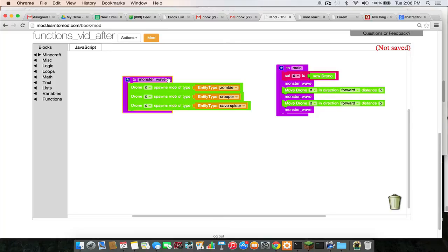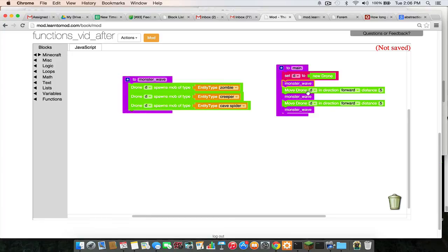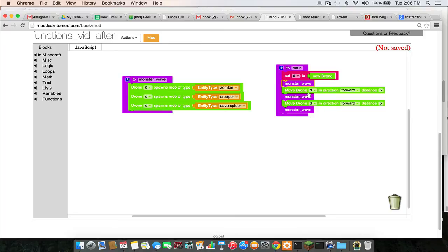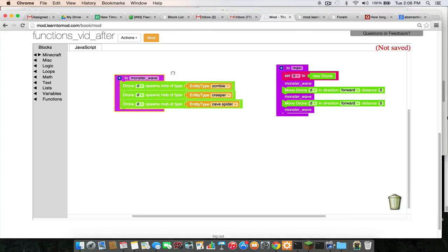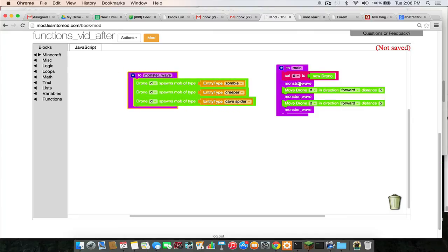And then function calls are what tells the program where and when to run those directions or lines of code, sort of like telling someone you have the directions now, go and run them now.